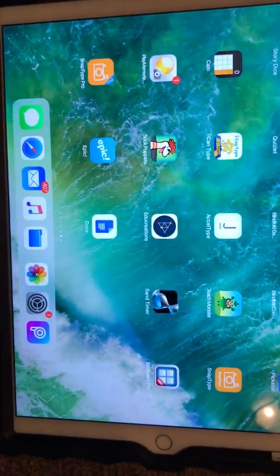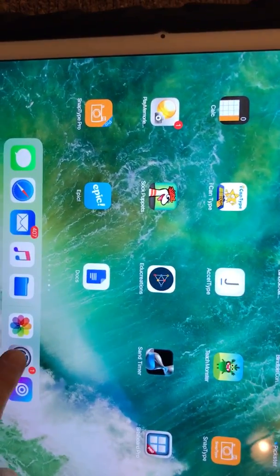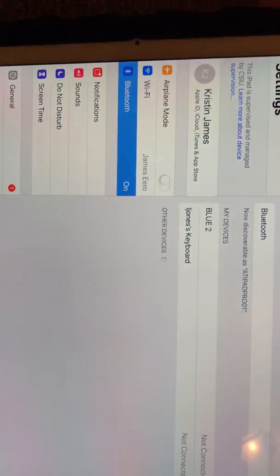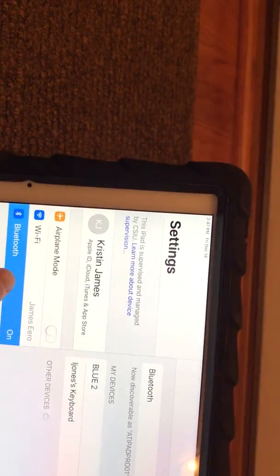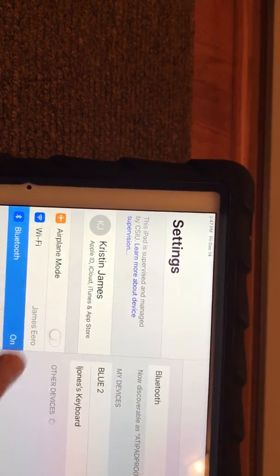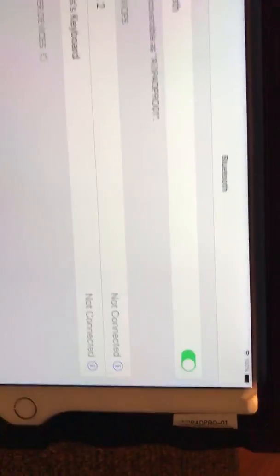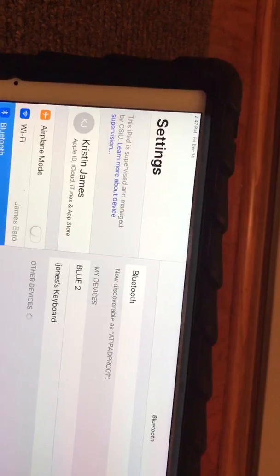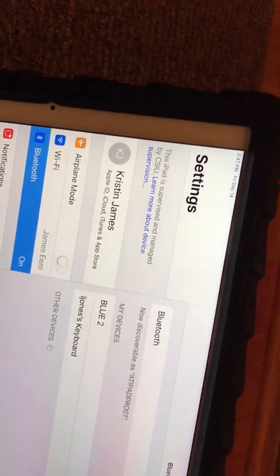The next thing you need to do is go to your iPad, find your Settings button that has the gear on it, and then go to your Bluetooth settings and make sure they're turned on. Next, look on your Bluetooth switch.